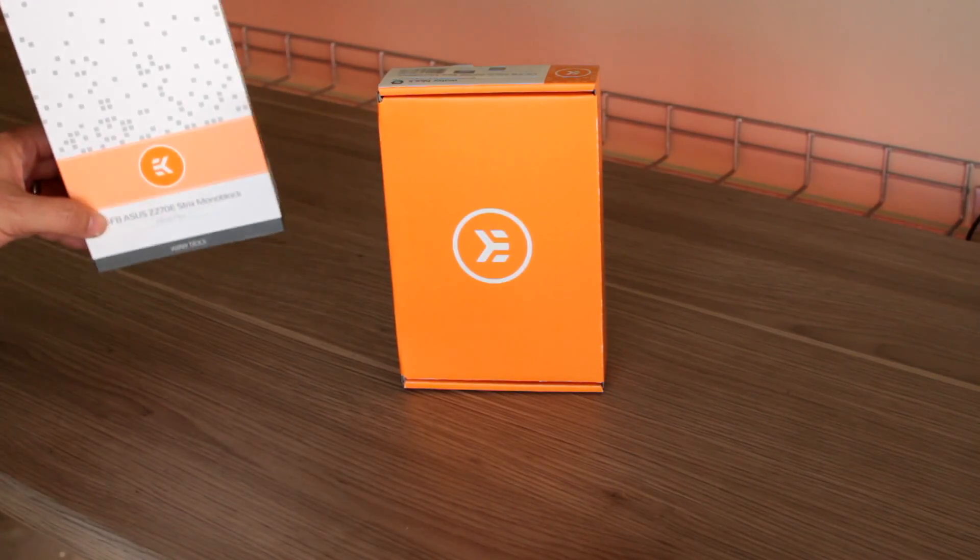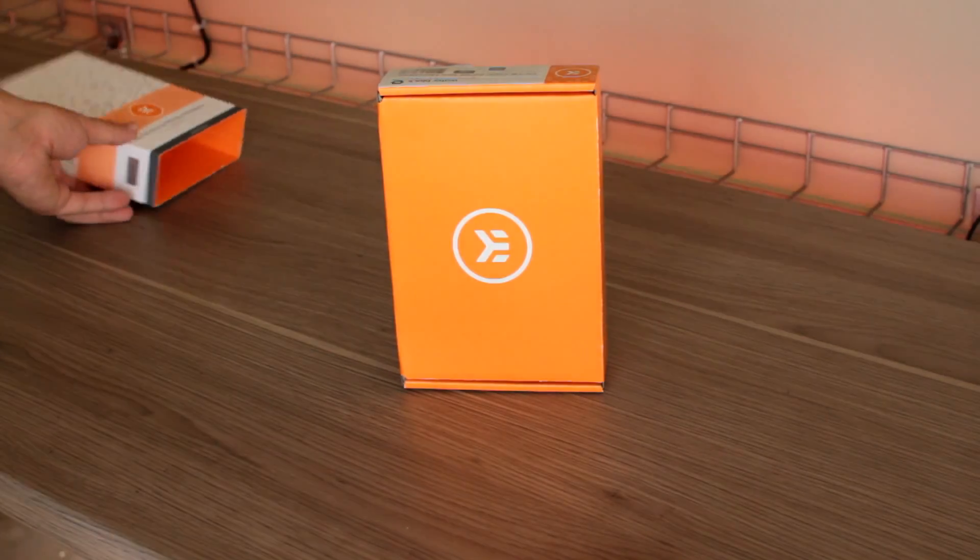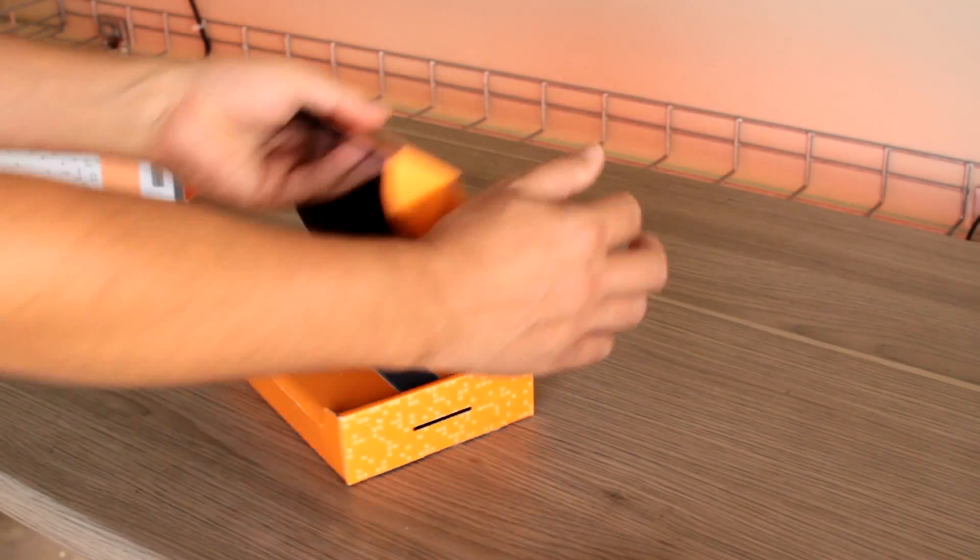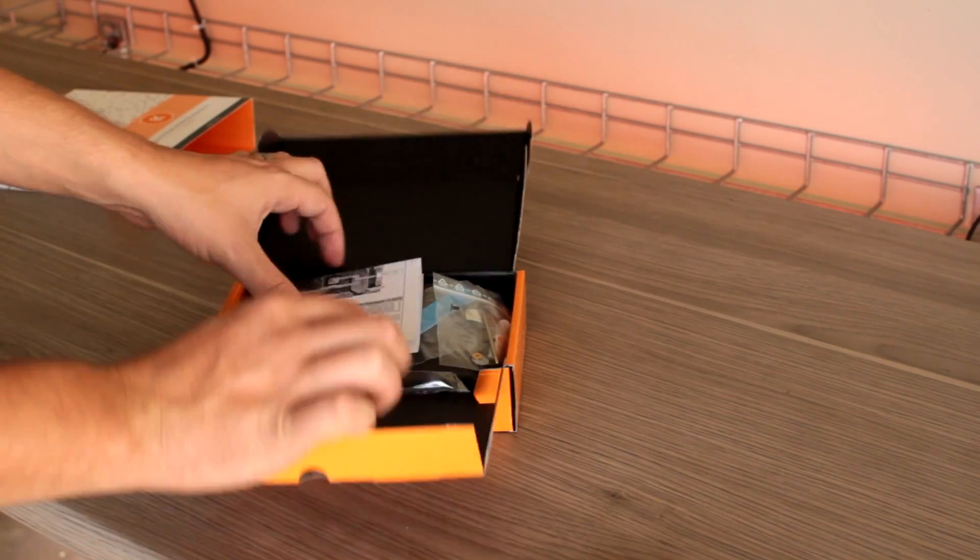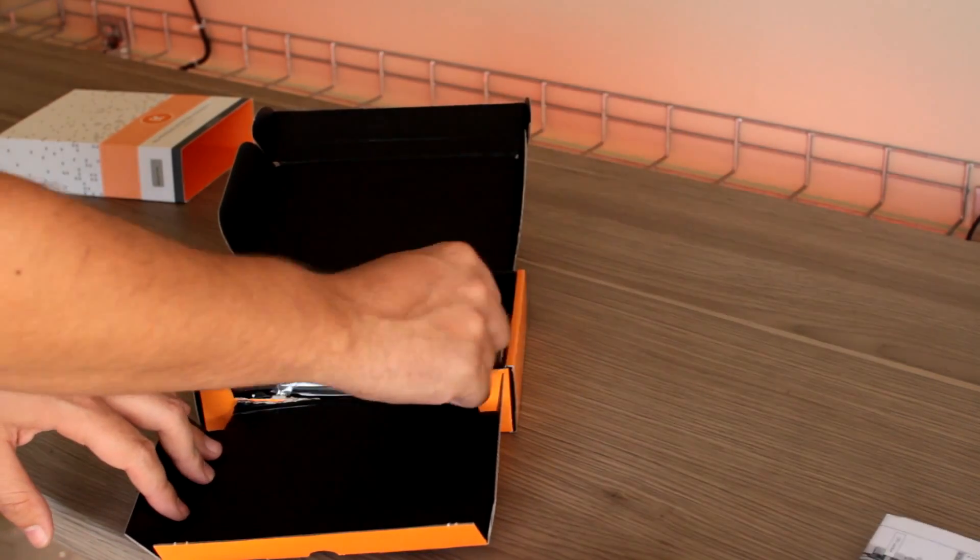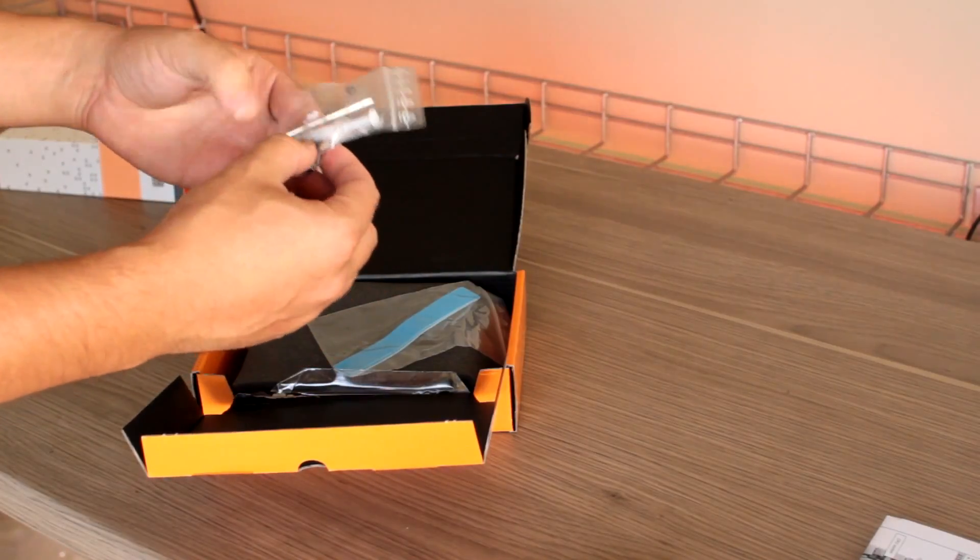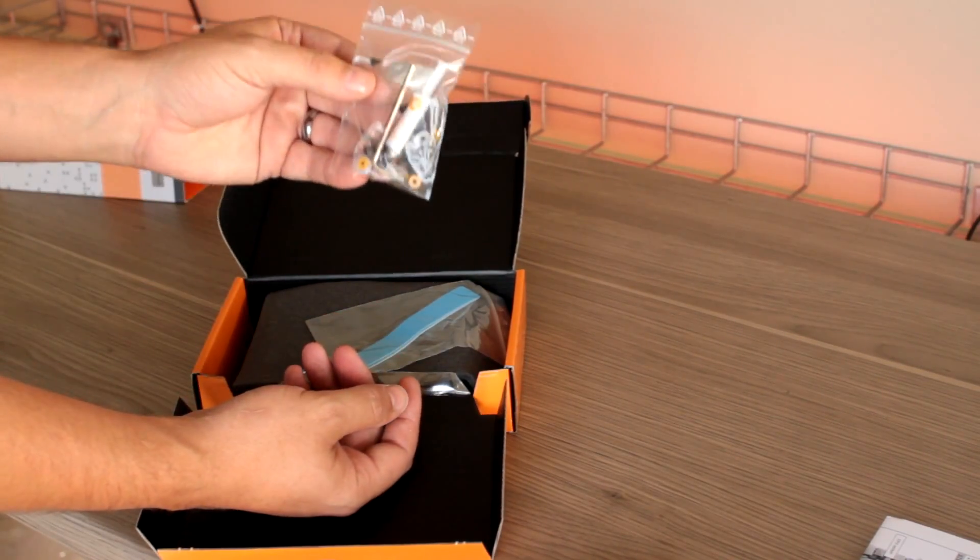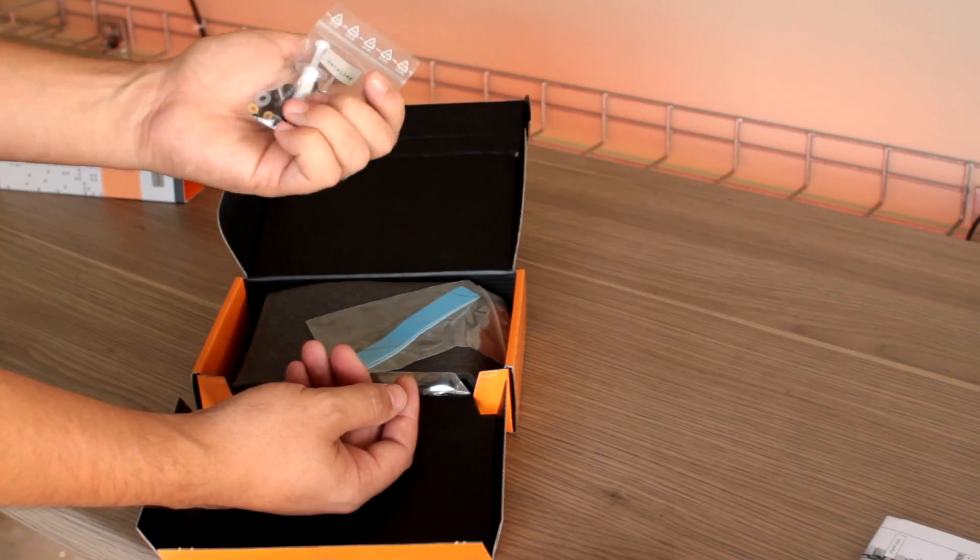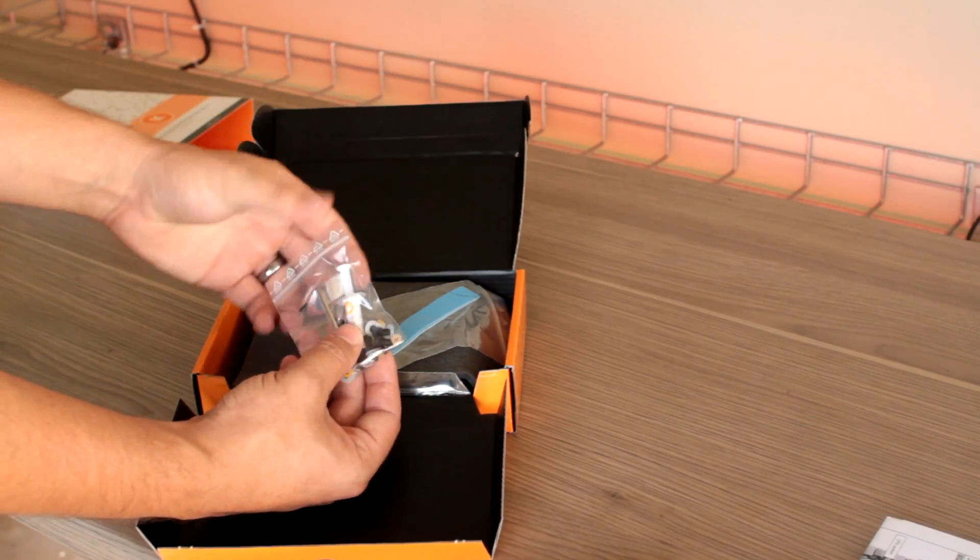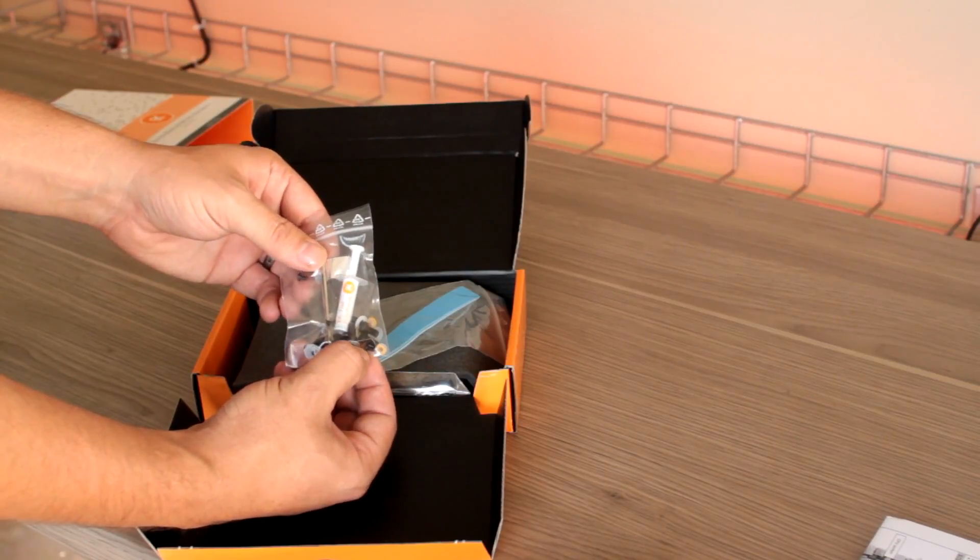So let's see what is in the box. In the box you get installation manual, you get a bunch of screws, these are going to be all the screws that you're going to need to install this to your motherboard, nothing extra is needed, thermal paste and an allen wrench or an allen key to tighten everything down.